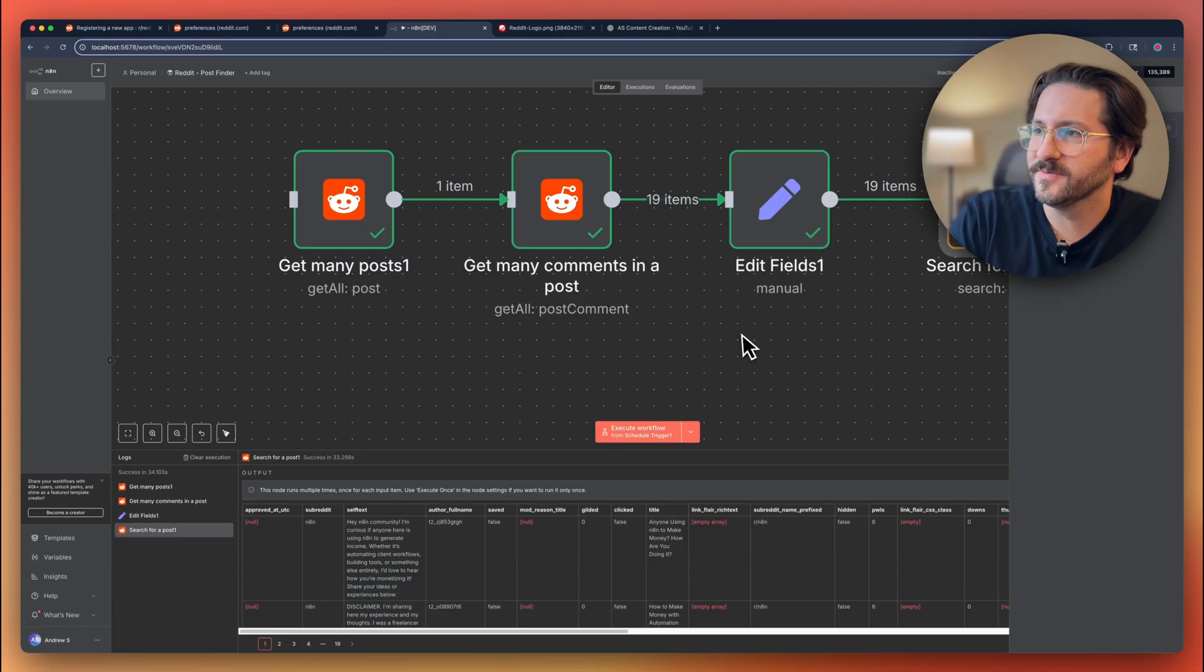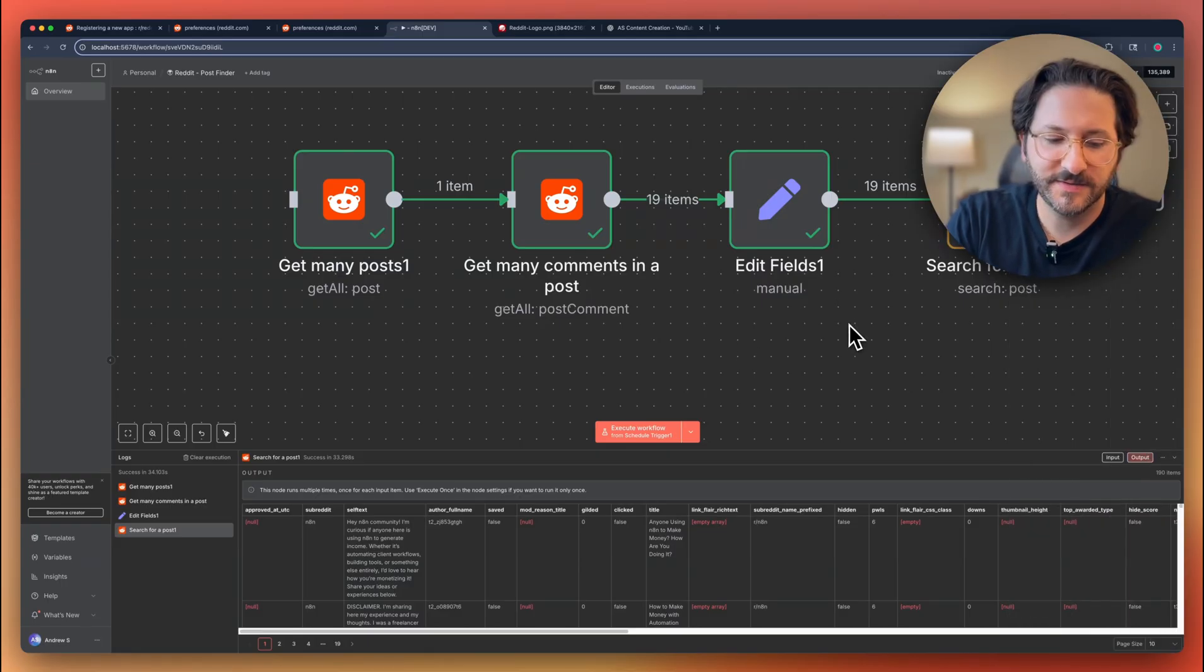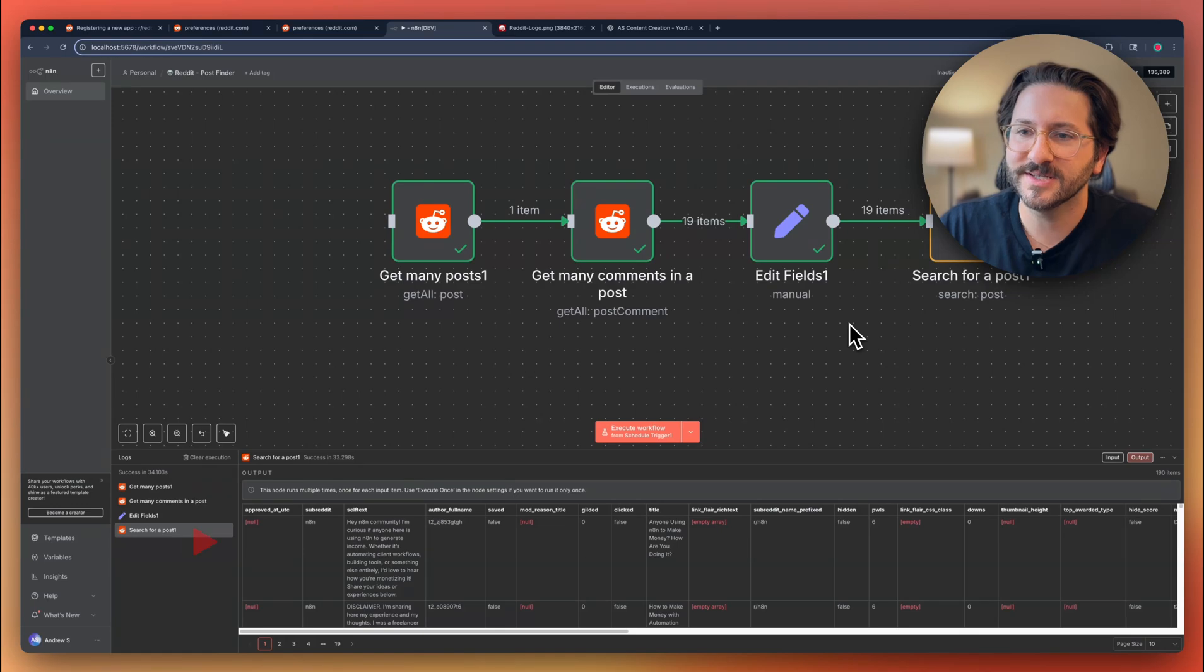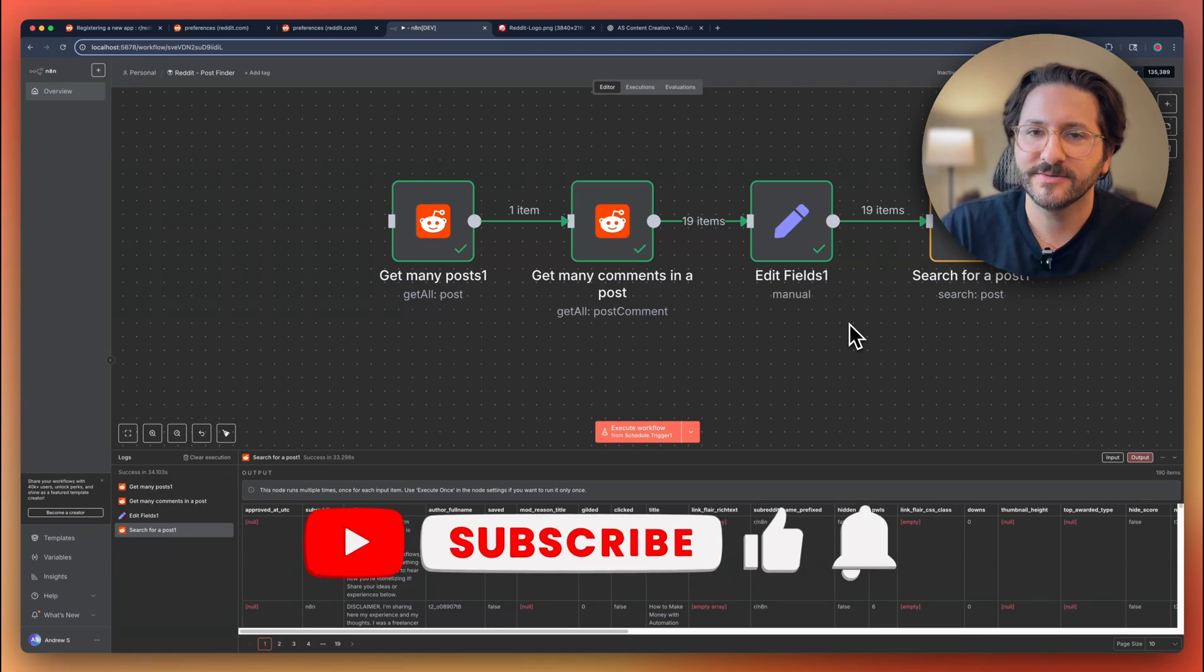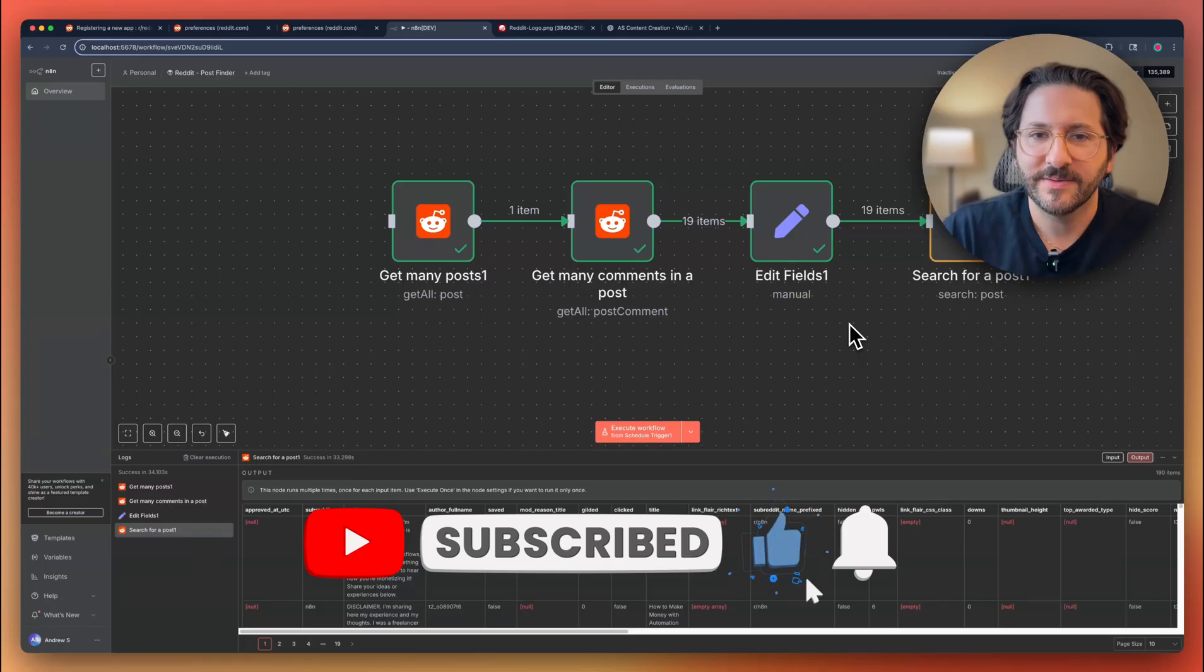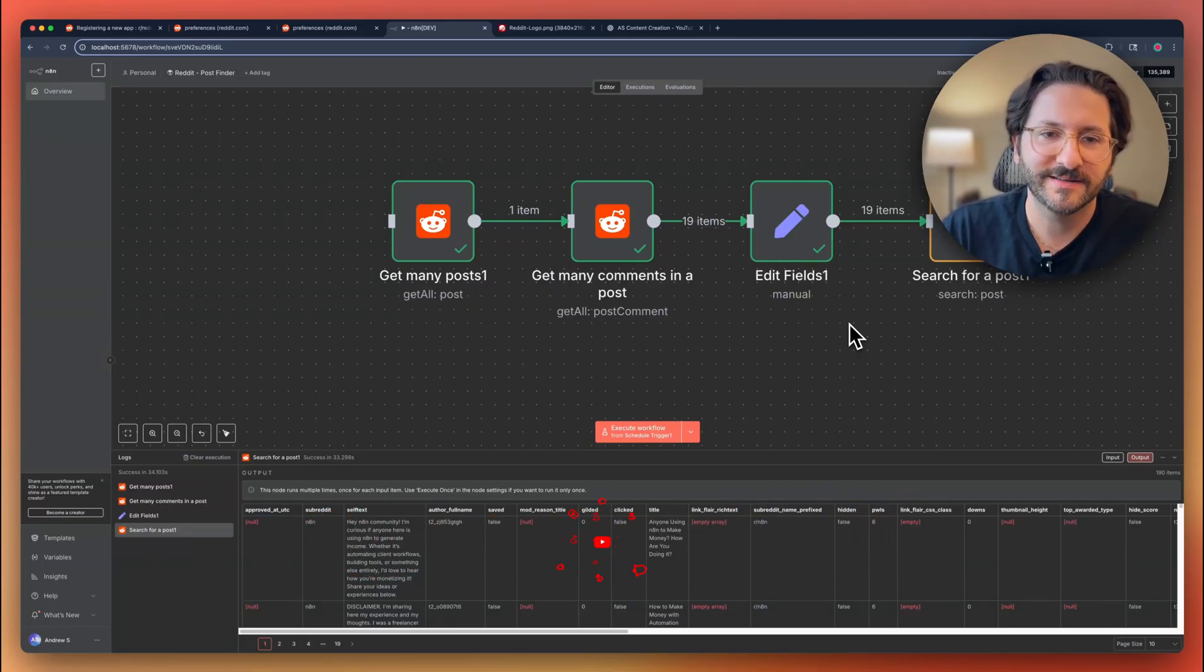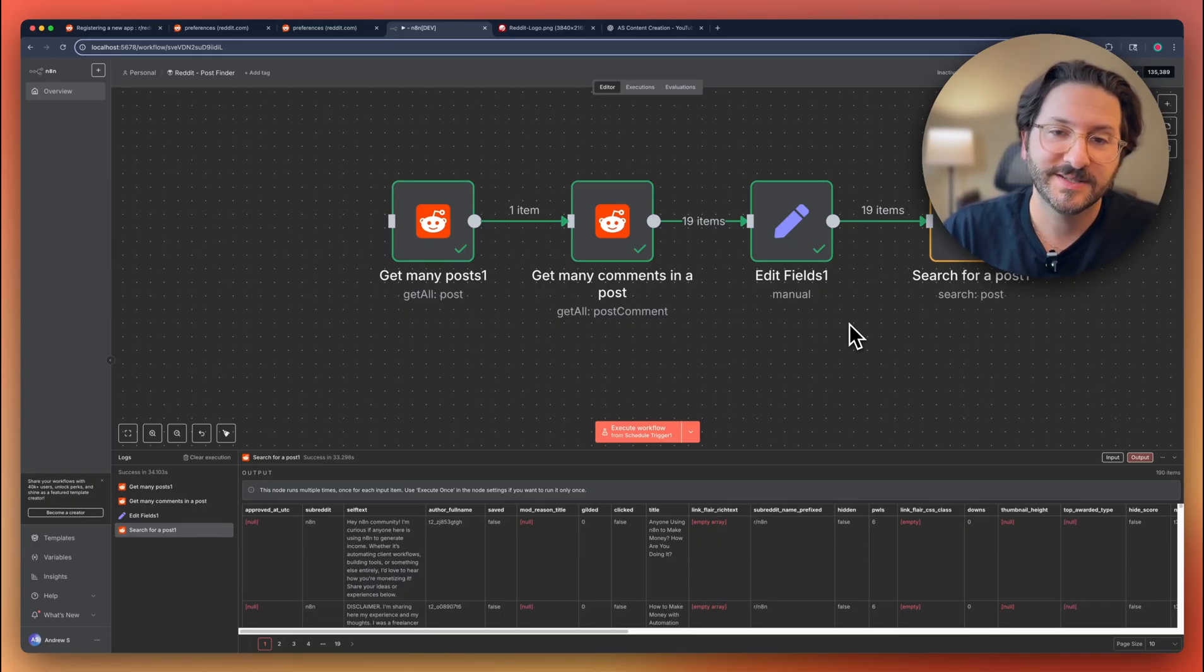So that's pretty much Reddit in a nutshell. A lot more cool stuff you can do with this. We'll do some more advanced workflows, but this is just getting set up for now. So go ahead, play around with it. If you have any questions, leave them down below. I always appreciate like and subscribe if you found this useful and we'll see you again soon.